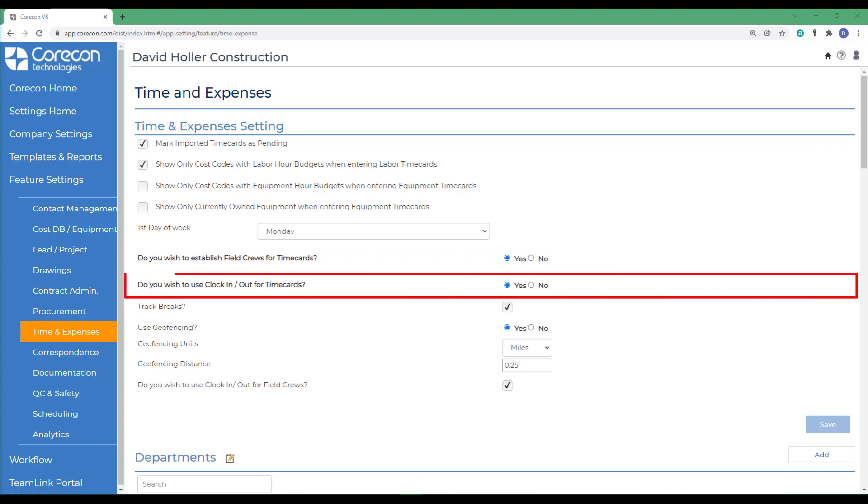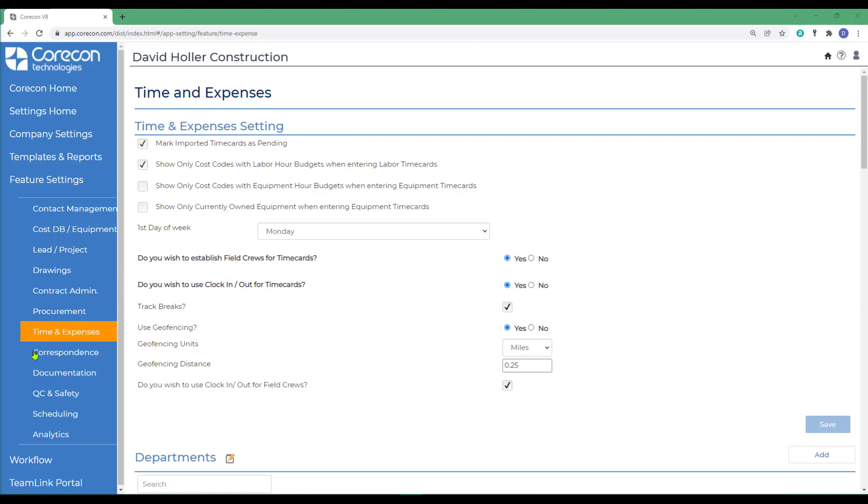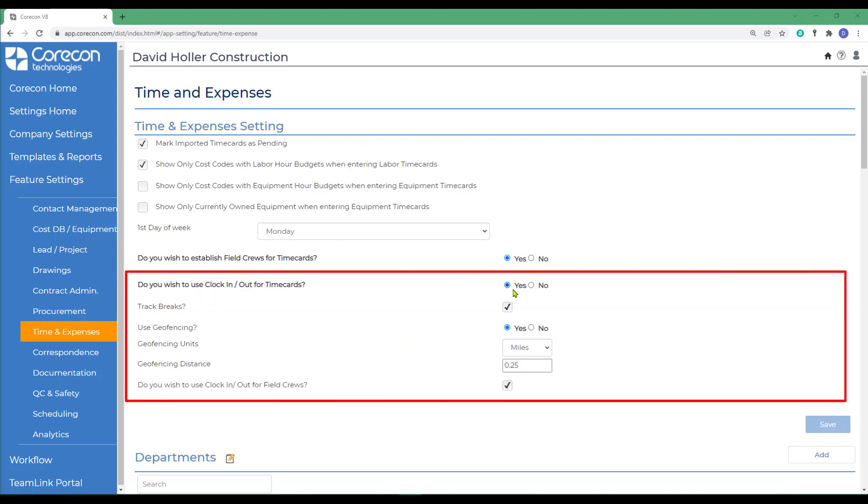CoreCon also allows you to use a clock in or clock out feature for labor time cards and equipment time cards. This is similar to a time clock feature. If you wish to use this, select Yes. If you do select the clock in, clock out feature, you'll also have the option to track breaks, clocking in and out for breaks.